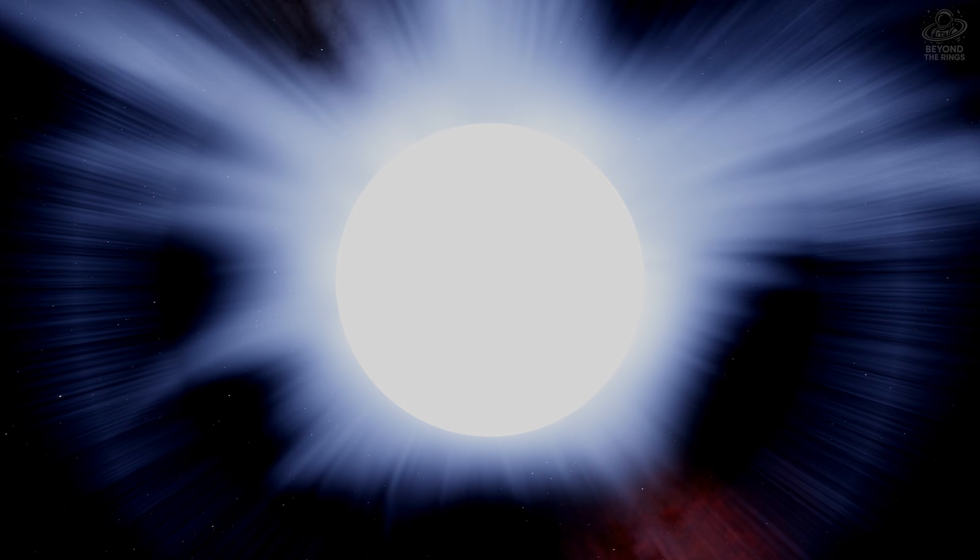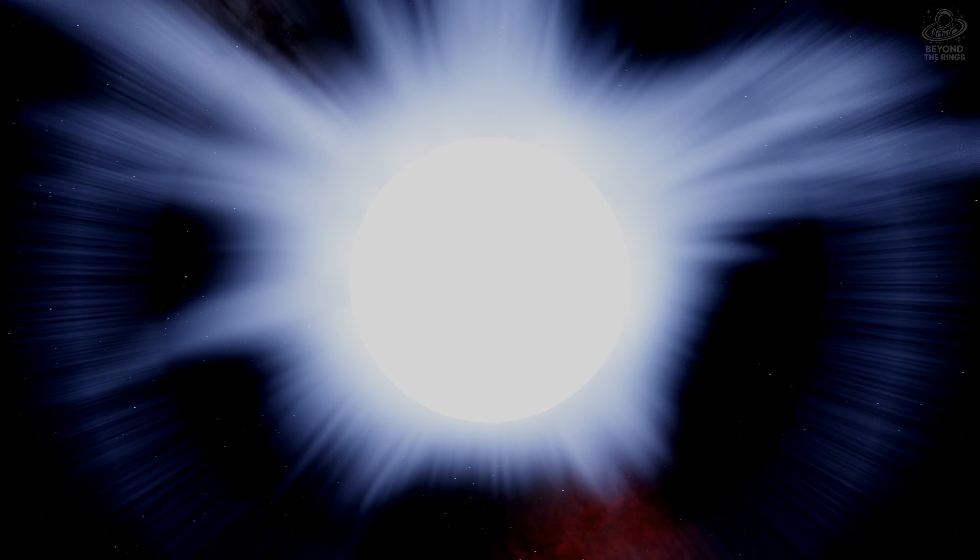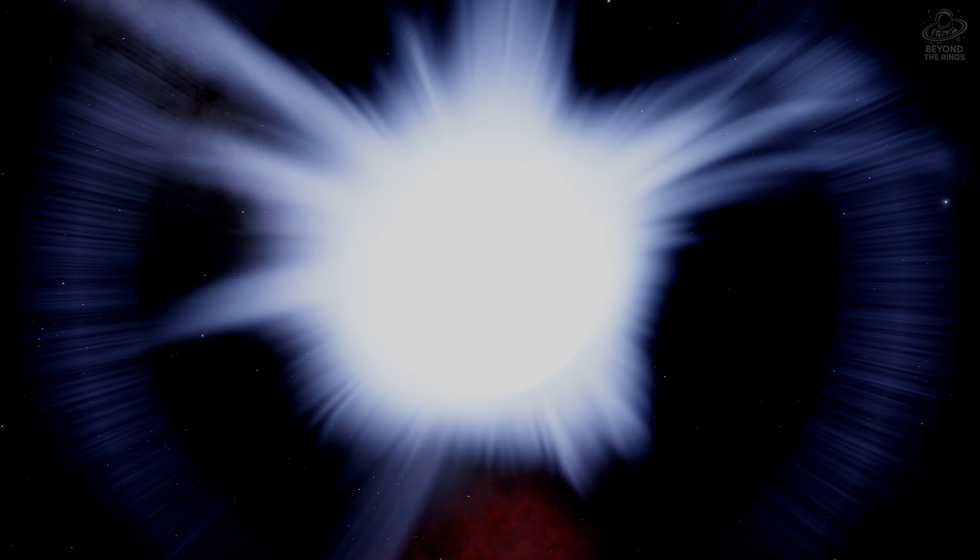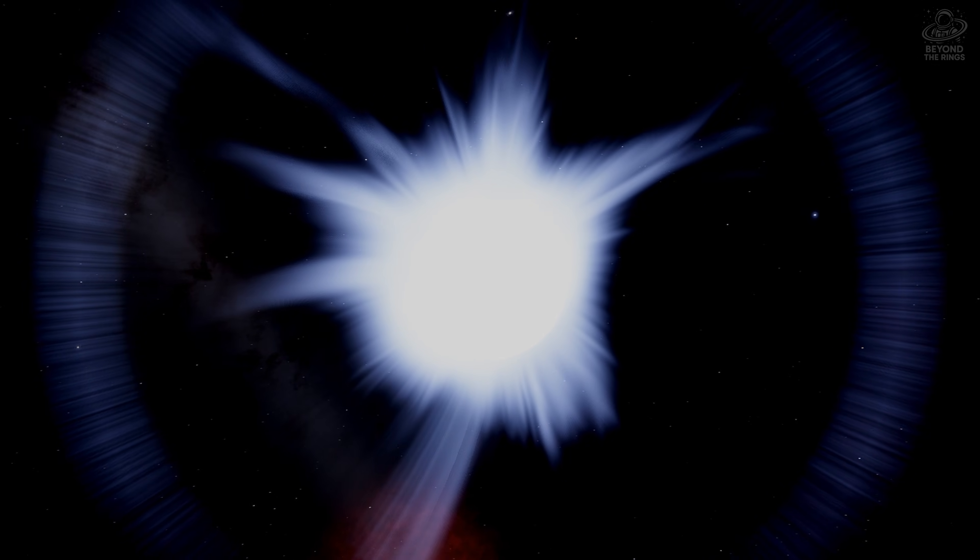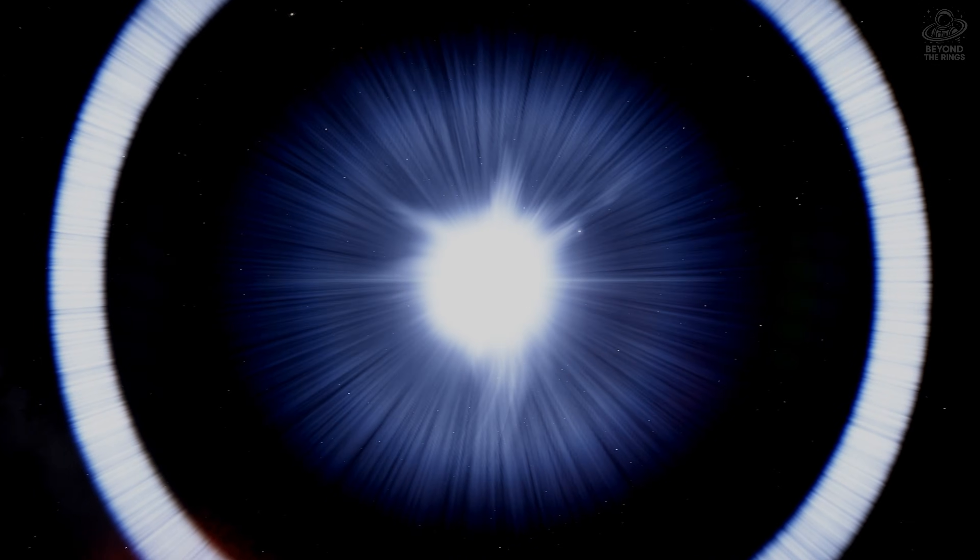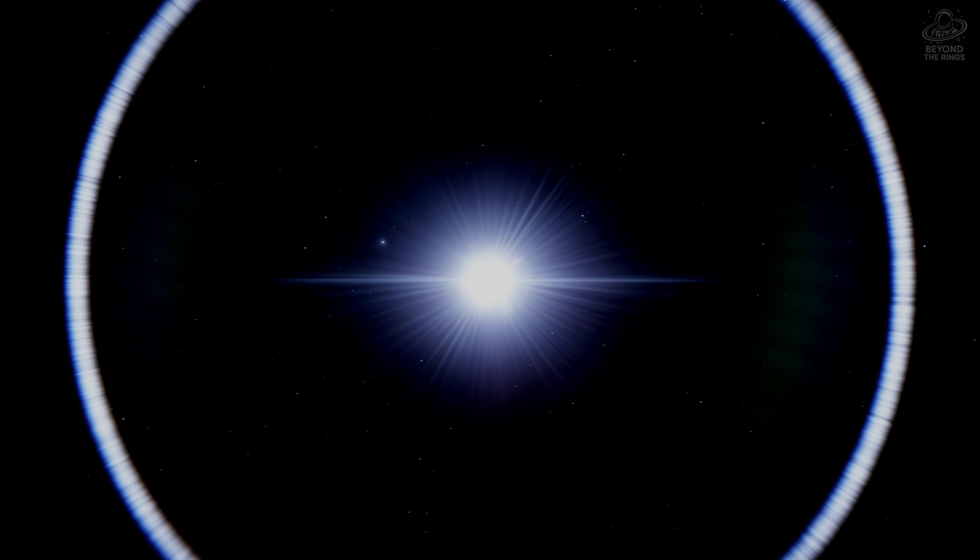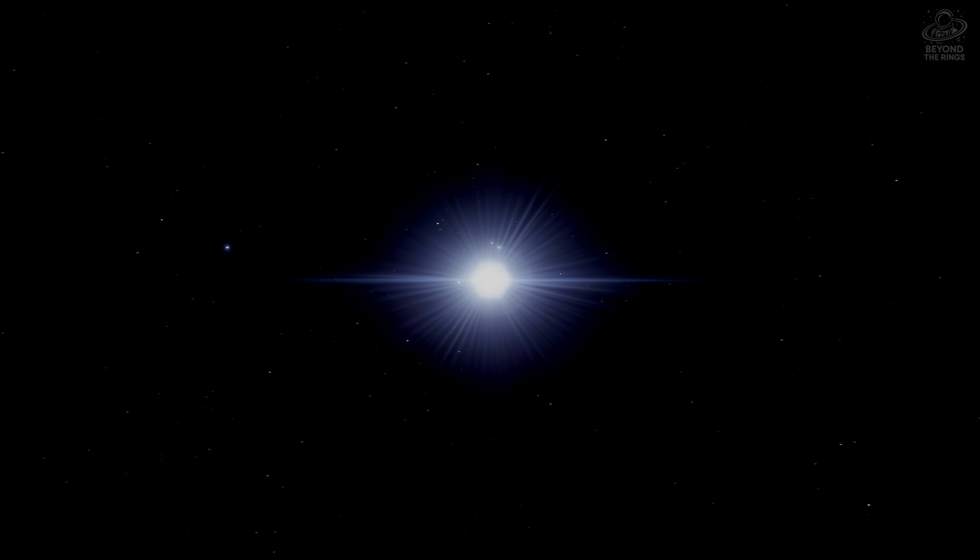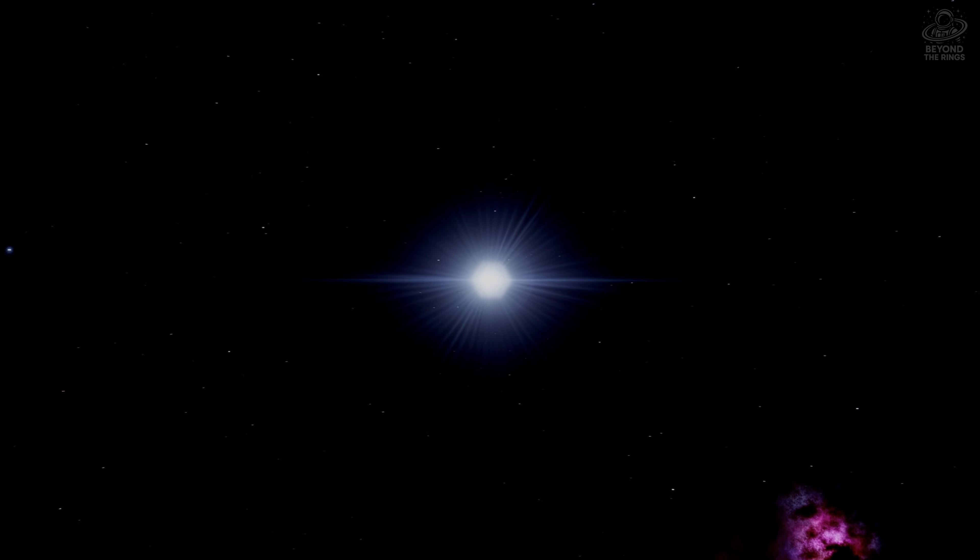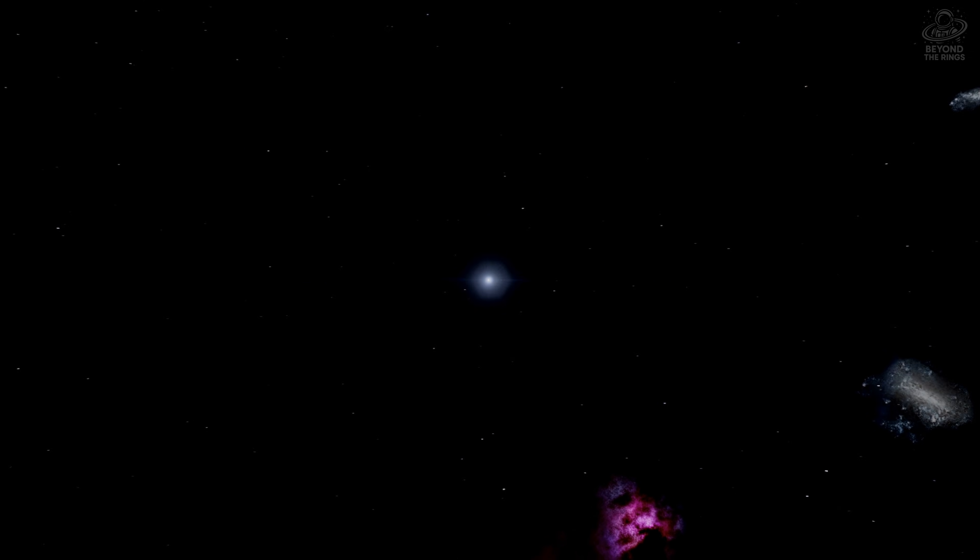This star is only a few million years old, but it's burning so hot, so bright, that it's consuming its fuel at an incredible rate. In another few million years, Alnilam will explode as a supernova, one of the most violent events in the universe.